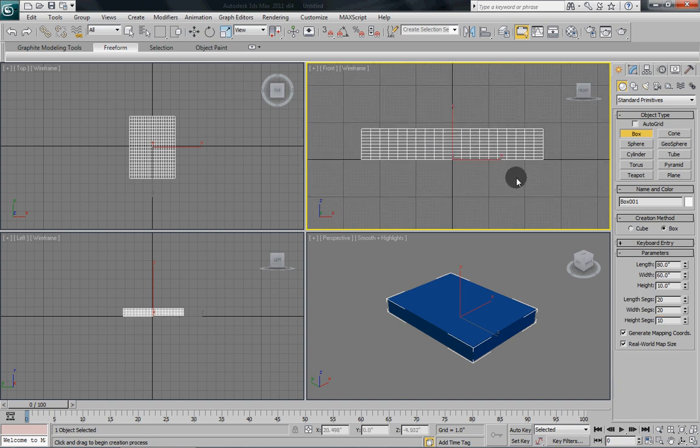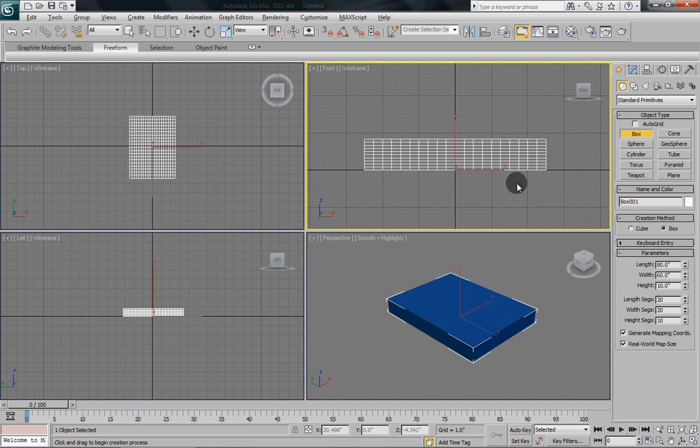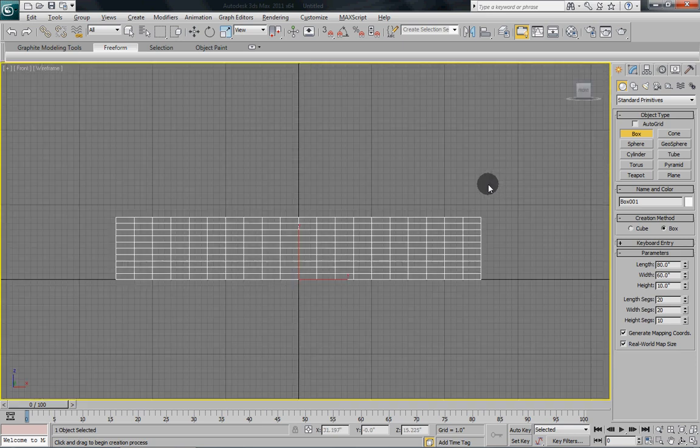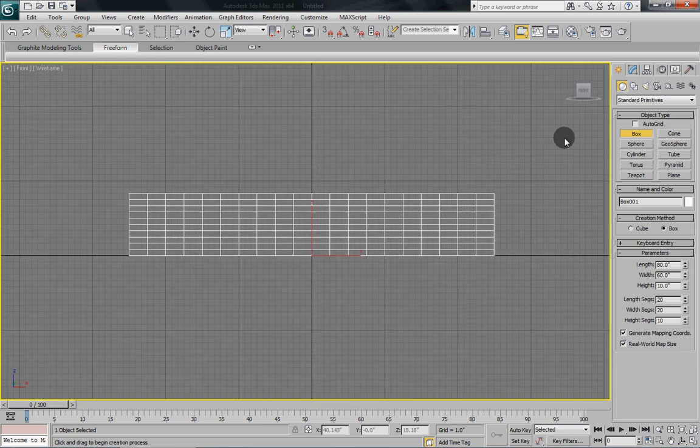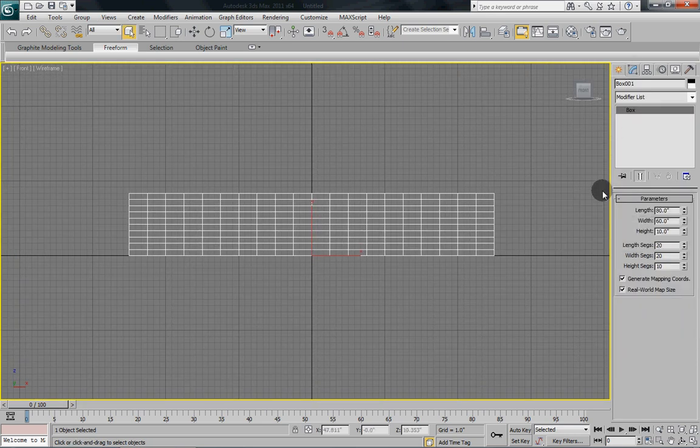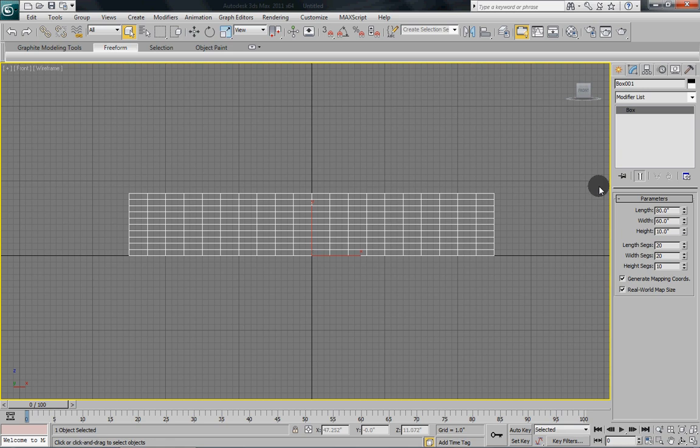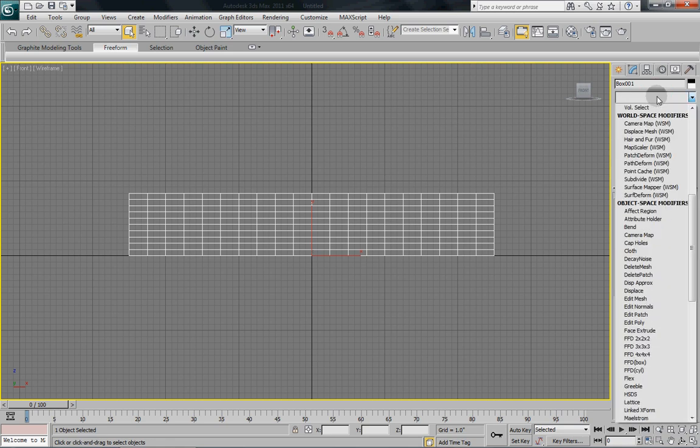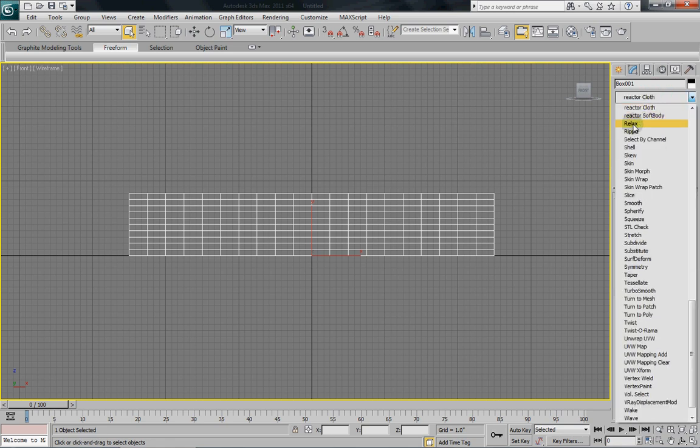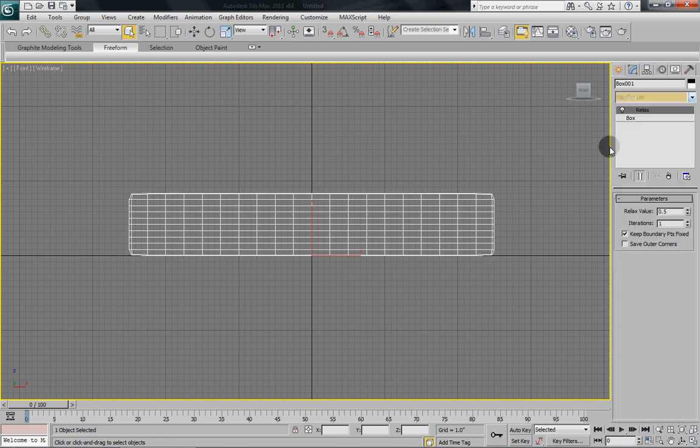Now once we have our segments all in, we're going to go over and we're going to put a relax modifier onto our newly created box. So on your modifier list, select the relax modifier.